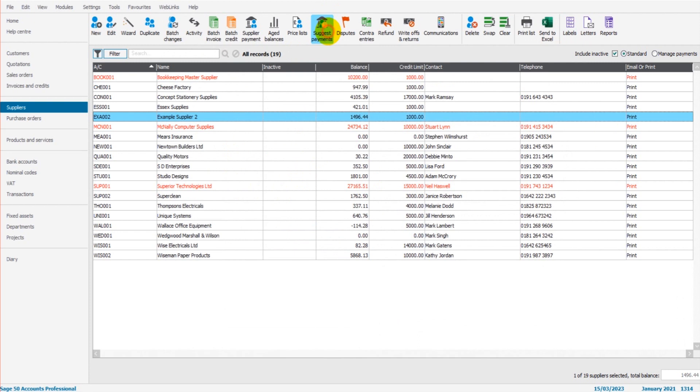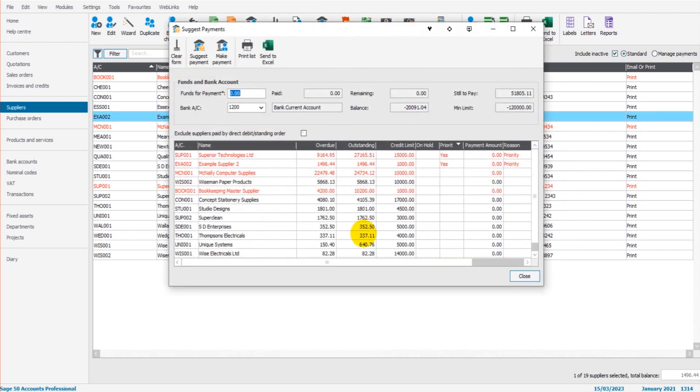So just a quick overview. The priority is based on those that have been selected as a priority supplier, suppliers that have overdue balances, and the size of that balance.